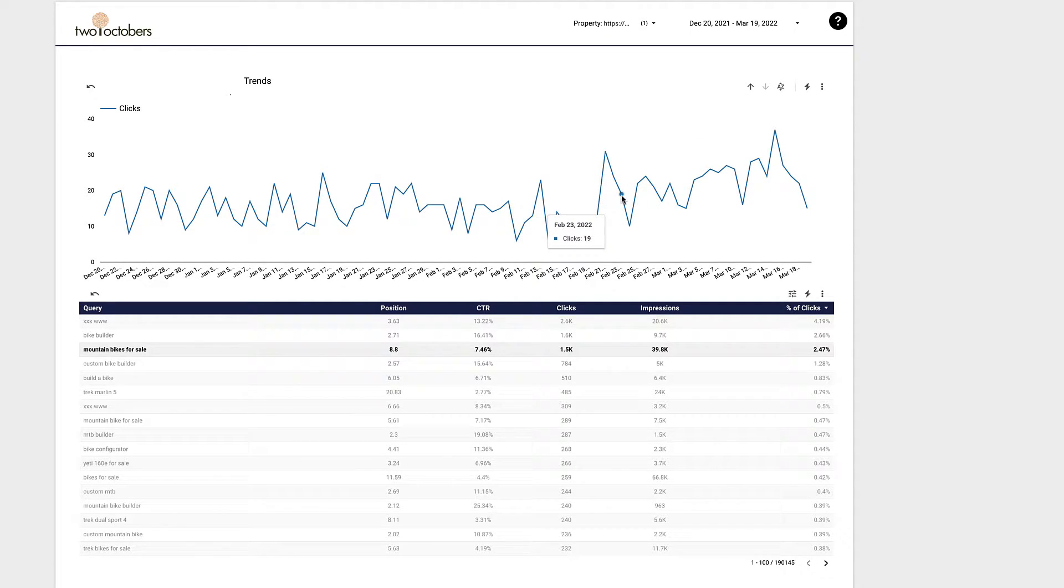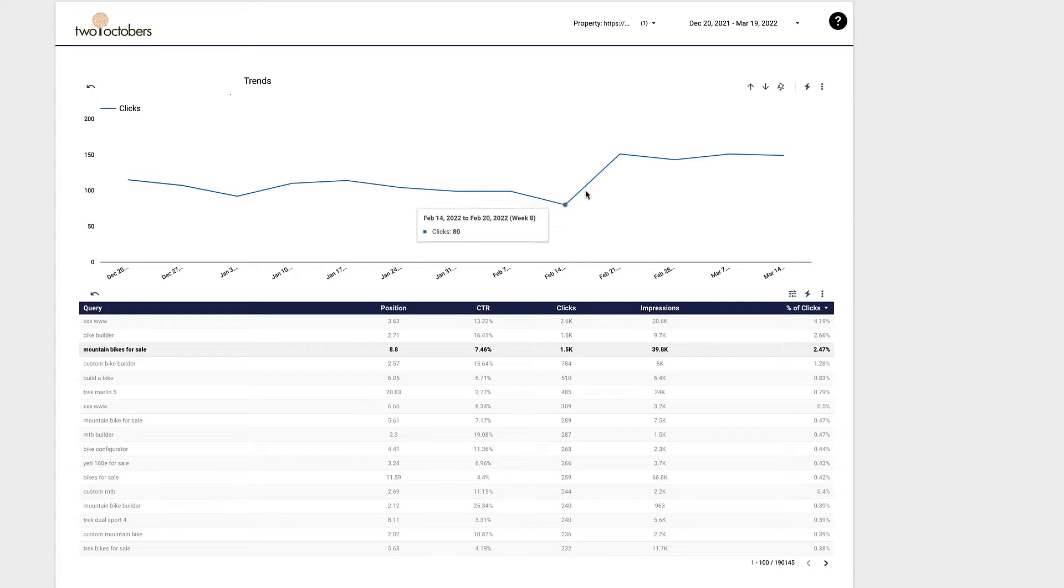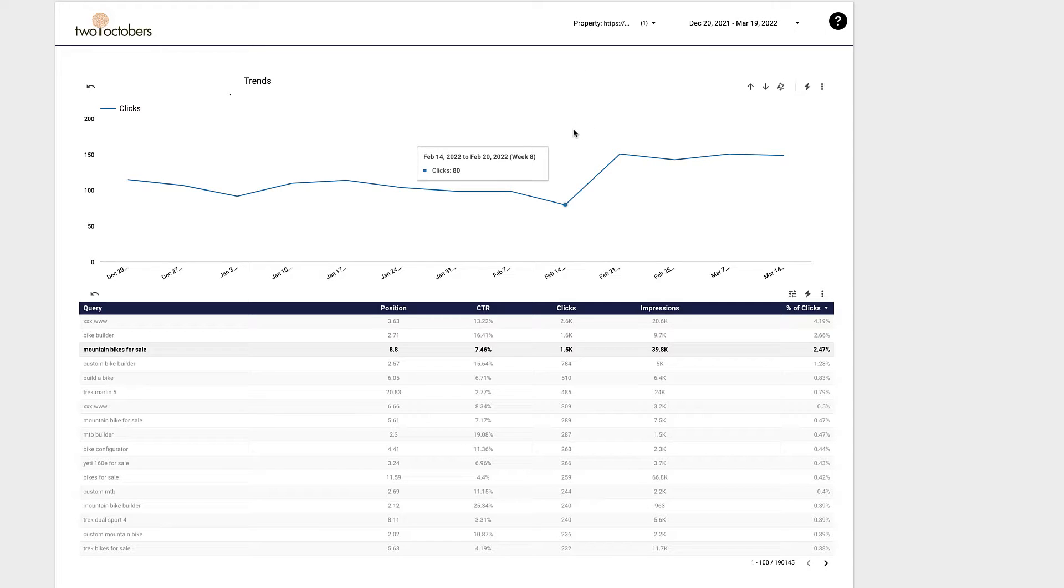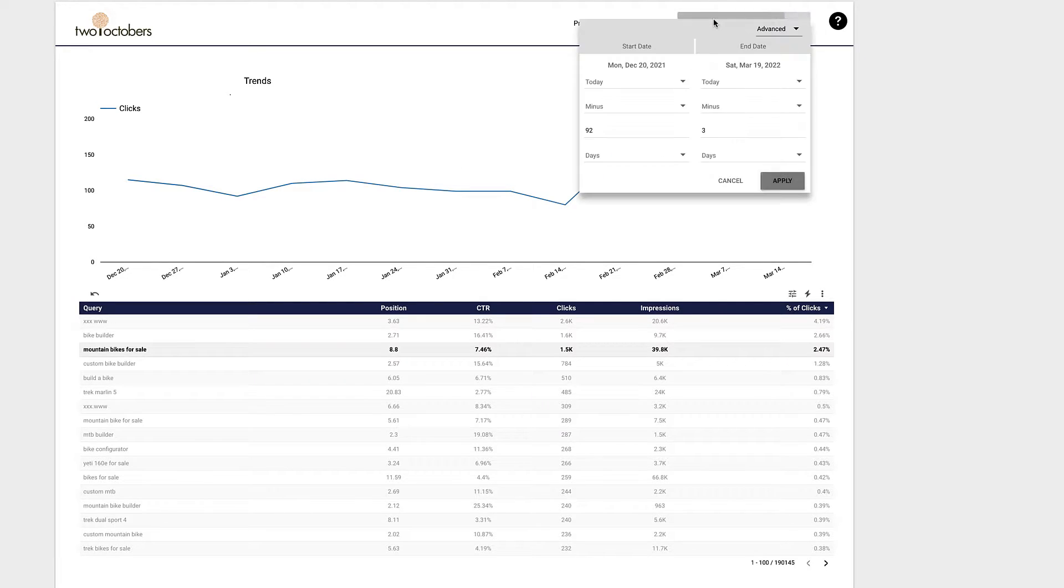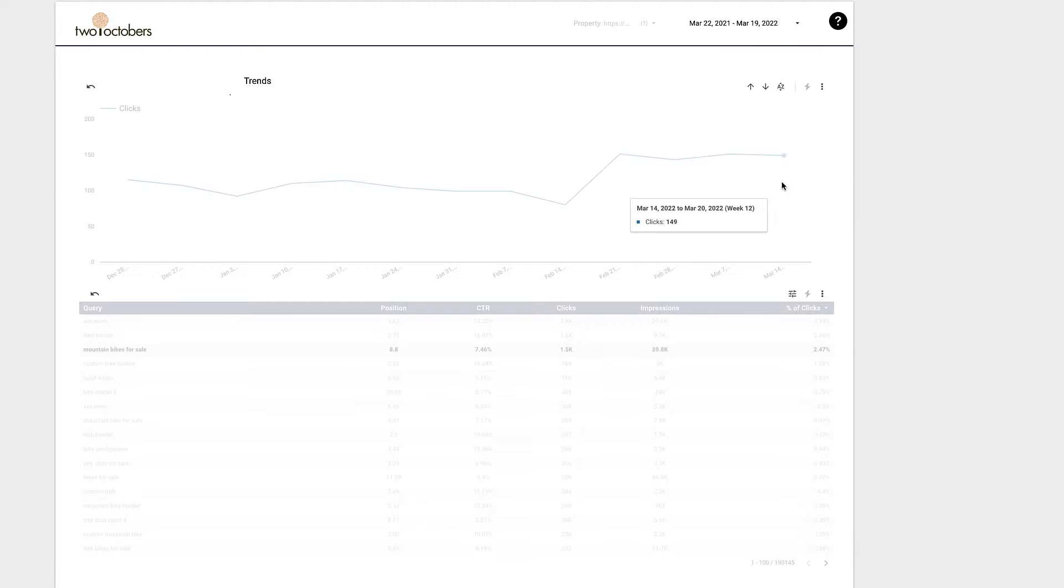So right now, I've got my data at the daily grain. And using a concept called drill down, I can change that grain to go at the weekly grain. And the reason why this is important is that as you change how many days you're looking at data in Data Studio, you're going to find that one grain is almost always more useful than others.